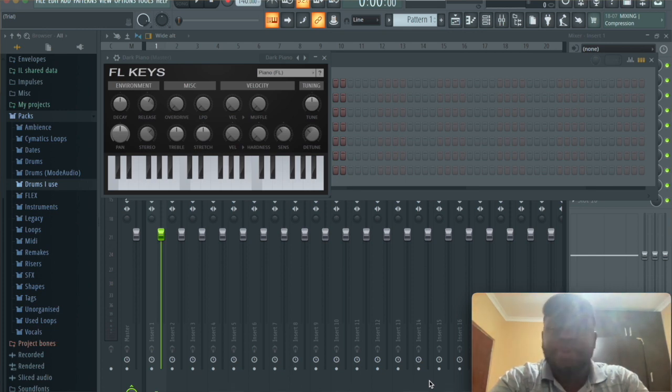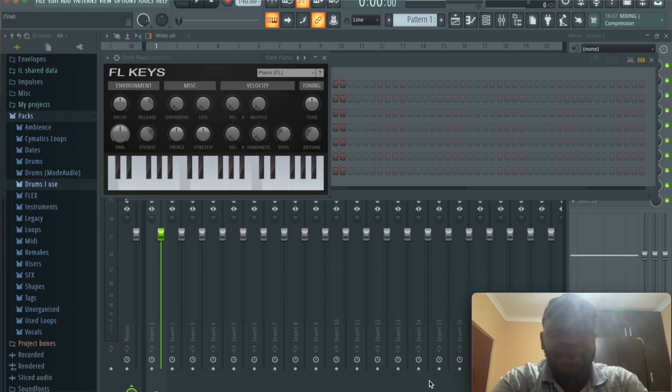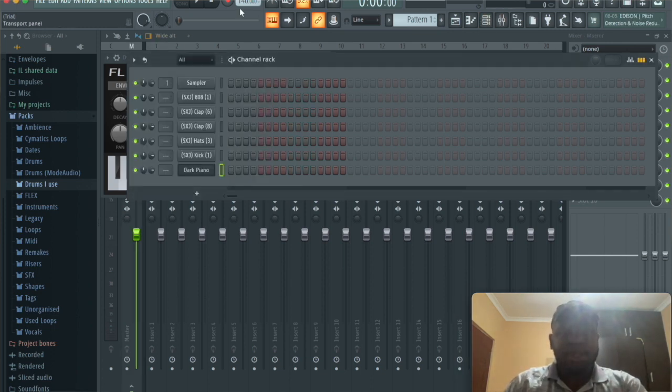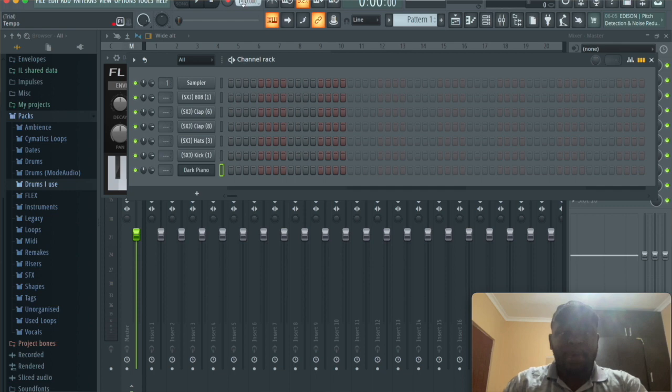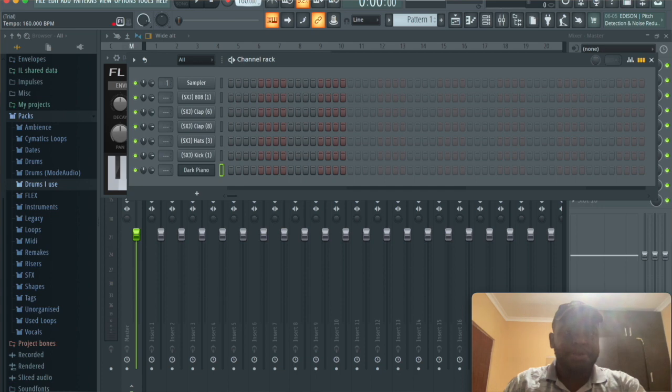I thought we could make a trap beat today. I've got a few keys opened up already. First thing I'm gonna do is go to the 140 stamp right here and bring this up to 160. That's the BPM I want us to work at today.